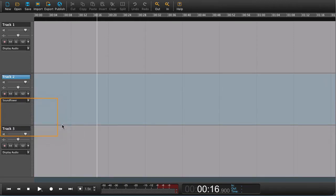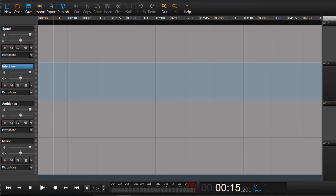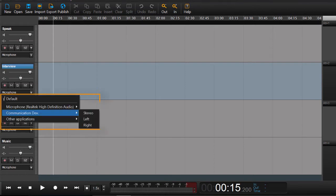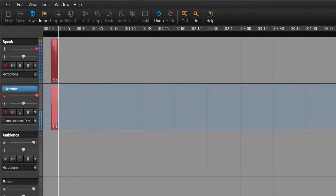If you're on Windows, on the other hand, you don't need to choose SoundFlower or any other application to route through. You can just use the built-in communication device. Now arm the tracks and you're ready to record.